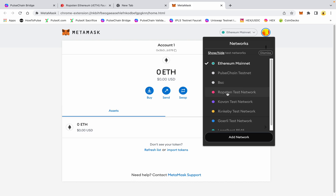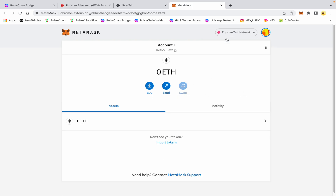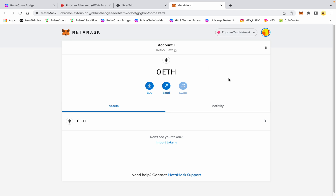The Ropsten test network is the Ethereum testnet. If I click on Ropsten, this is test ETH. In order to use the bridge, you're going to have a gas fee on the side that you start on, and then you're also going to have a gas fee on the side that you end on in a claim function. In this case we're going to go from the PulseChain testnet to the Ethereum testnet, so we need a little bit of test Ethereum in order to claim those tokens.